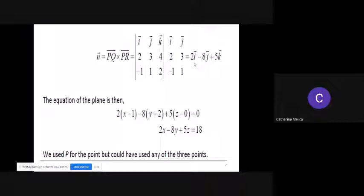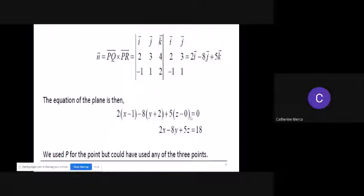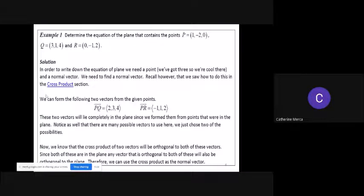After solving, the normal vector is 2i minus 8j plus 5k. So you now have: 2(x minus x sub zero) minus 8(y minus y sub zero) plus 5(z minus z sub zero) equals zero. We use point P(1, negative 2, 0) for the equation, but you could have used any of the three given points — Q(3, 1, 4) or R(0, negative 1, 2) would also work.